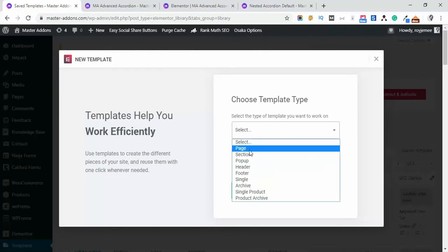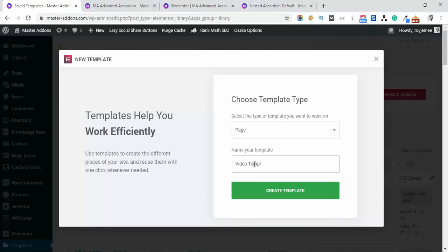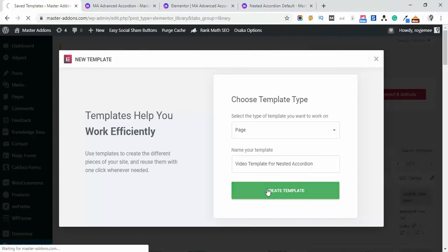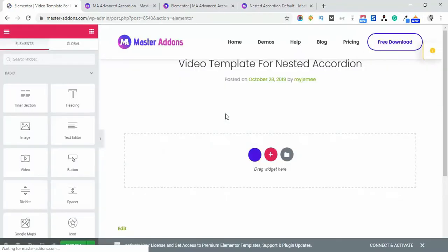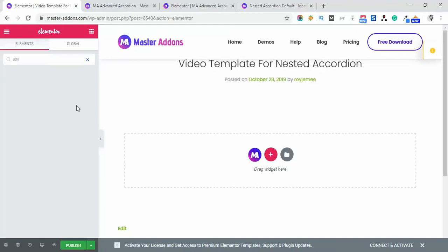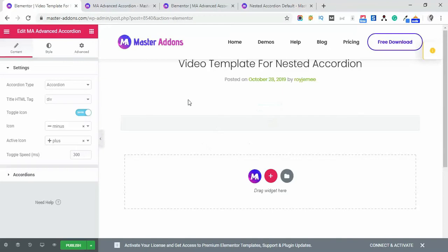Or whatever you prefer. Then create a template. Now let's customize this with Advanced Accordion. Let's drag and drop it, and then let's change this style to style 9.